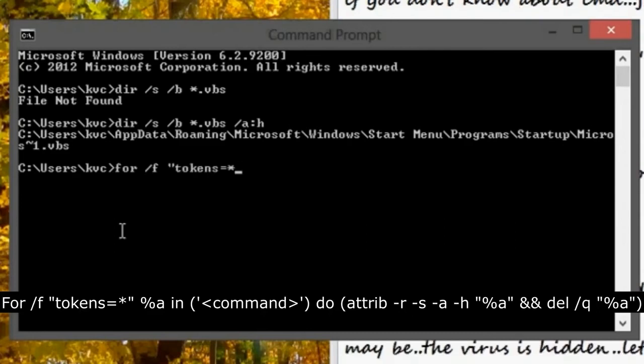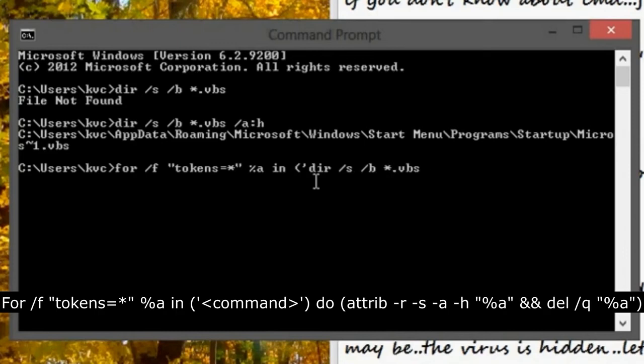We can find the virus, so I'm using the for loop here to dismantle this virus. The thing is, whichever command gives you a result, you have to write that command inside the for loop.